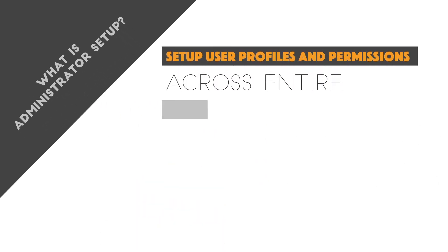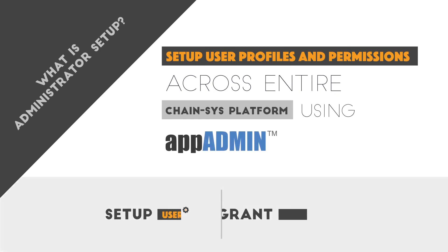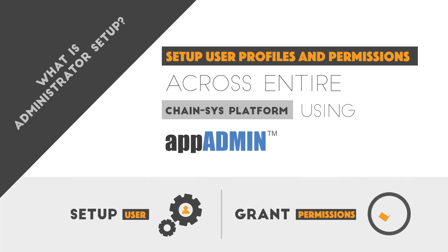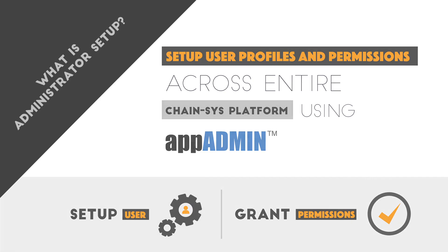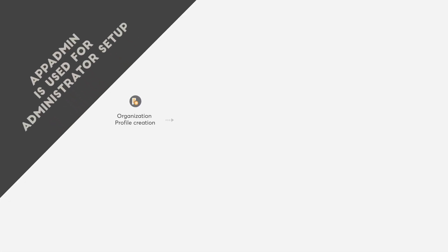AppAdmin allows you to configure user profiles and permissions in order to use the various ChainSys Platform tools. To use the ChainSys Platform, an administrator must perform the following steps.